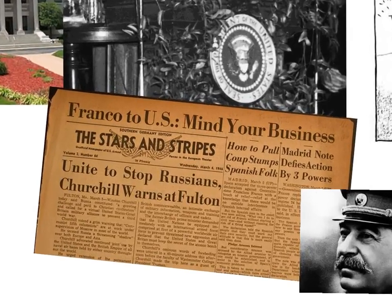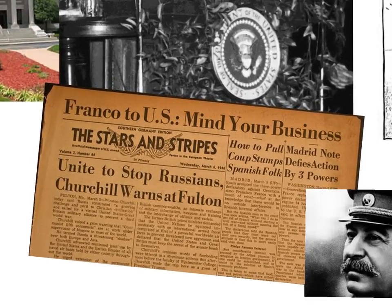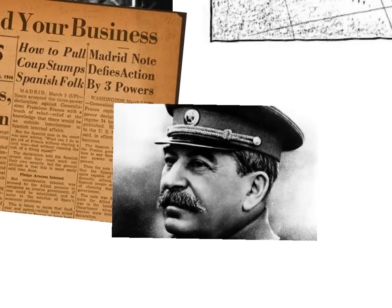Reaction to the speech was widespread. Press reports read: "Unite to stop Russians, Churchill warns at Fulton." Many people saw it as a call to arms — as Churchill launching an attack on Stalin. And that's certainly how Stalin interpreted it. Stalin reacted incredibly negatively and in a rebuttal speech said: "In substance, Mr Churchill now stands in the position of a firebrand of war." He branded Churchill a warmonger, and said he was not alone — "he has friends not only in England, but also in the USA. In this respect, one is reminded of Hitler and his friends." That was a staggering comparison to make.